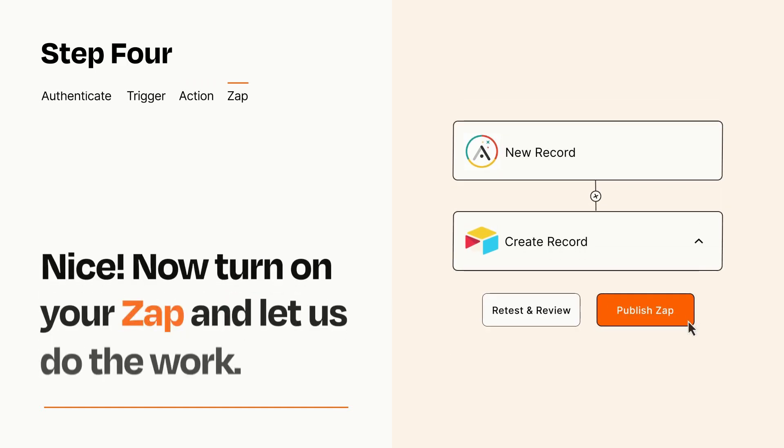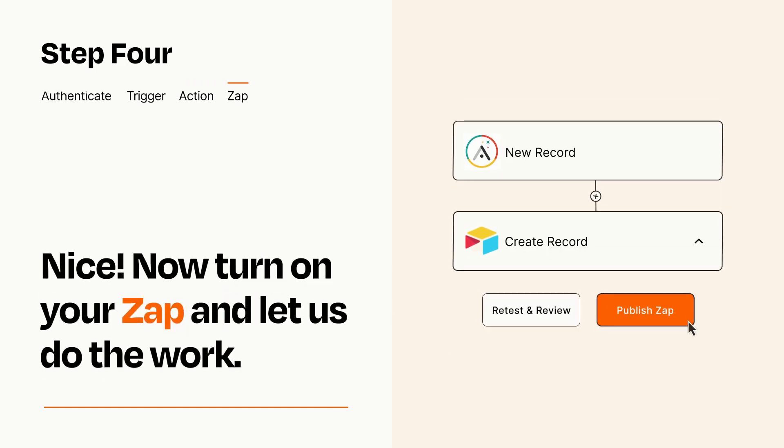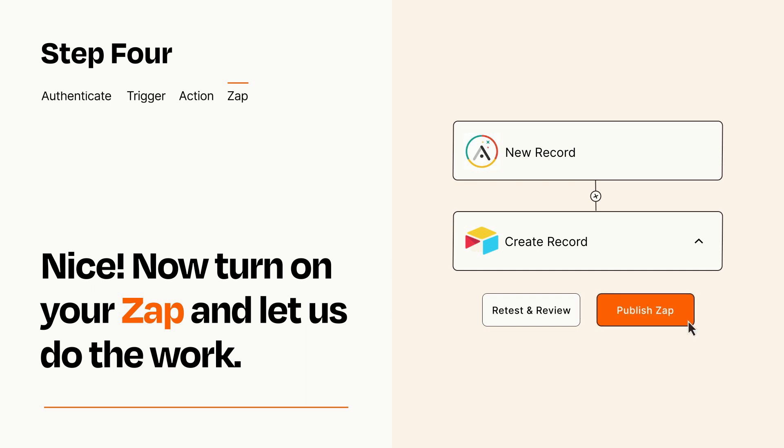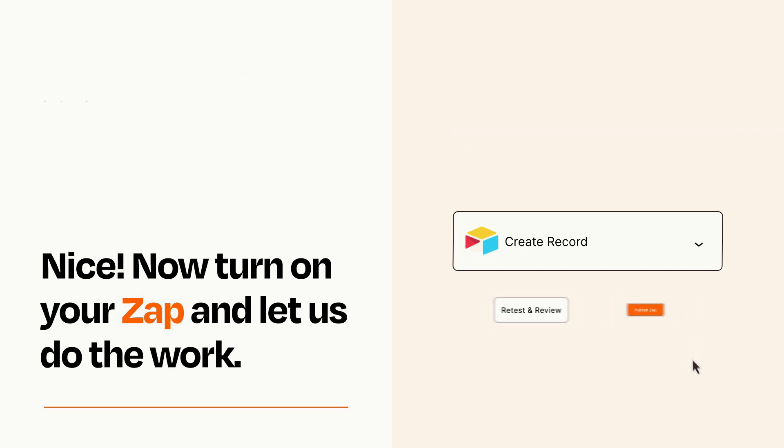Turn on your Zap and Zapier will start doing your work for you. Zapier can be as simple or as complex as you'd like and connects with thousands of apps, more than any other platform.